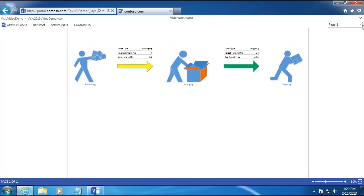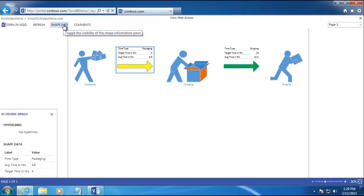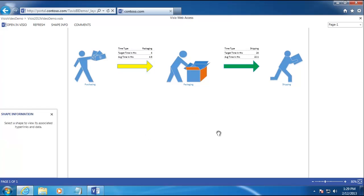You can also have multiple pages on the right, and we can view the shape info for anything that has data tied to it — for our arrow, clicking shape info shows a hyperlink that could take us to a report, and we can view the shape data. Well, that pretty much sums it up for our Visio tutorial. Once again my name is Tavis Lovell, and thanks for watching.